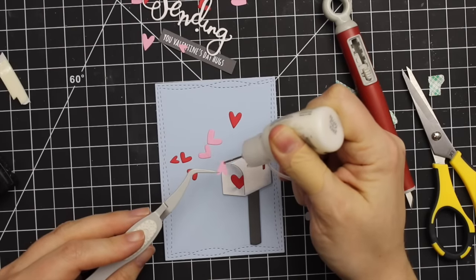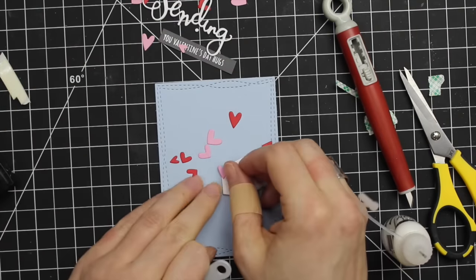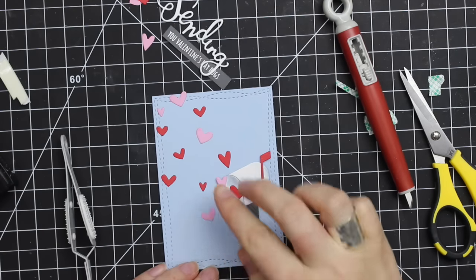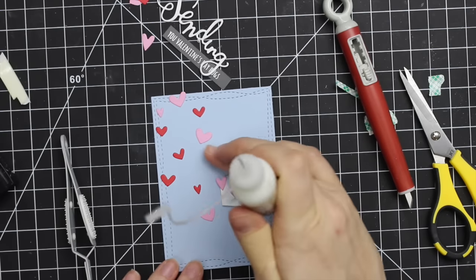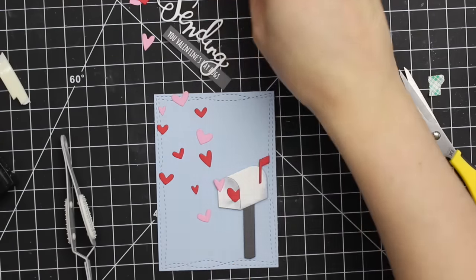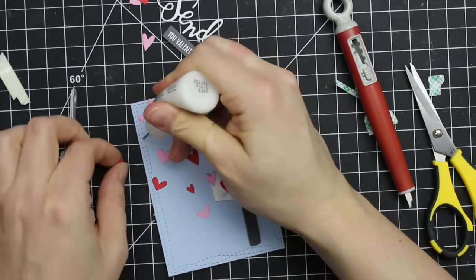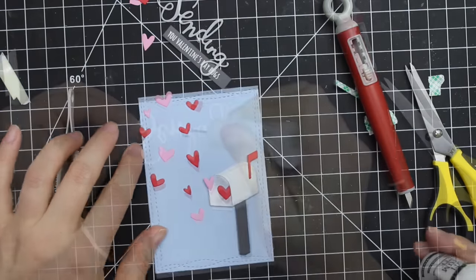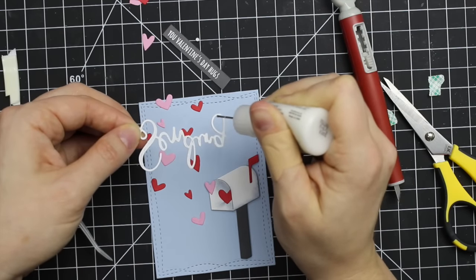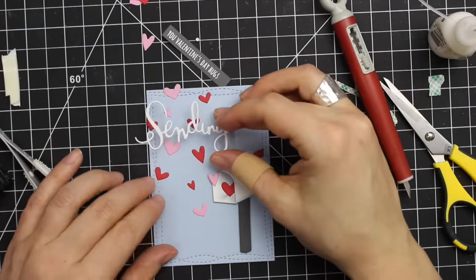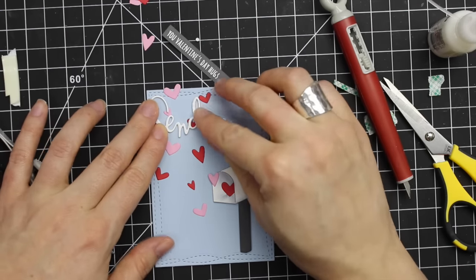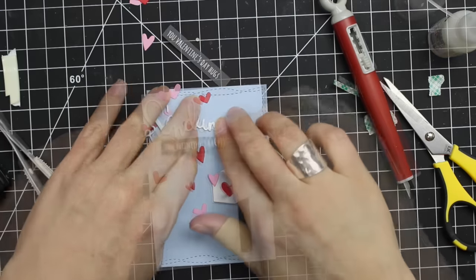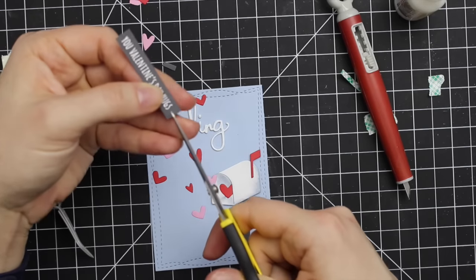I die cut the hearts from two different colors of cardstock, pink and red, just for more dimension. Then I arranged all these little hearts to look like they're fluttering out of the mailbox. Once I was happy with how I had them organized I used little tiny dabs of the multi-medium mat to adhere them. Then did the same thing with the sentiment, coated it with the same adhesive and lined that up on my grid mat to make sure I get it adhered straight on the card.